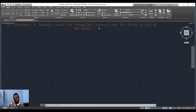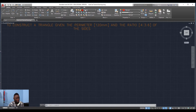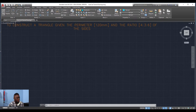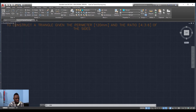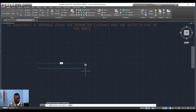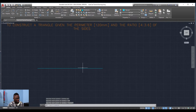First we are going to look at the numbers — we're given the perimeter and also the ratio for the sides. We're going to go back to our layers and select the construction layer because we're going to start out using construction lines. Using the line tool, turn on ortho, and we're going to draw a line that measures 120 millimeters. Hit enter, enter, escape to come out.